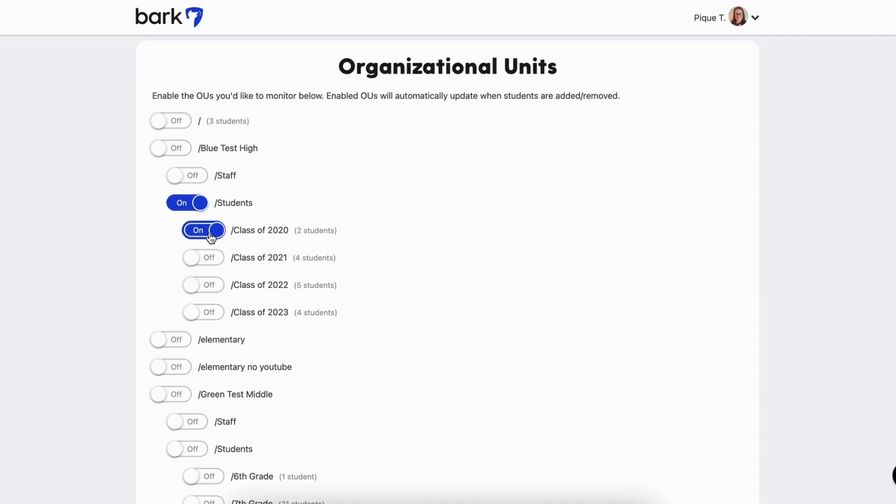To turn on an OU or group for monitoring, simply toggle it on. Keep in mind, if you would like to monitor all child OUs within a grouping, you will need to toggle on both the parent and child OUs or groups manually.